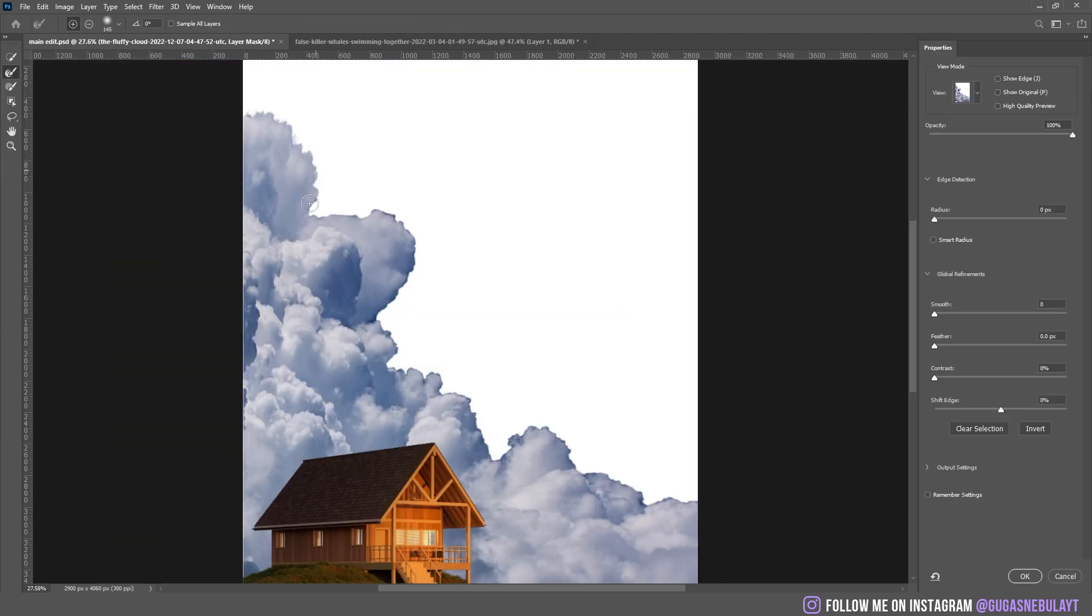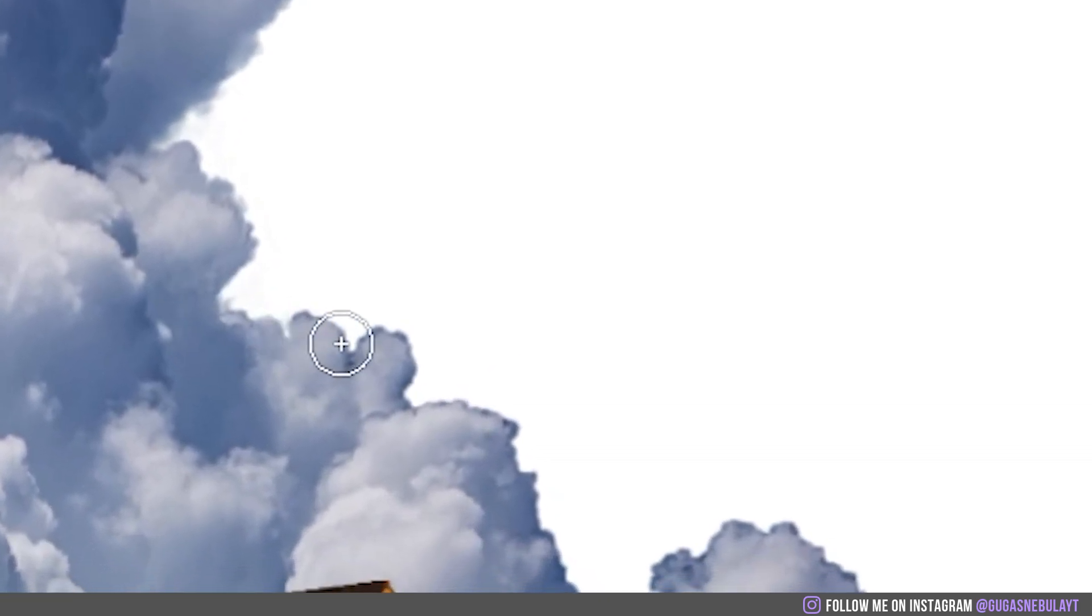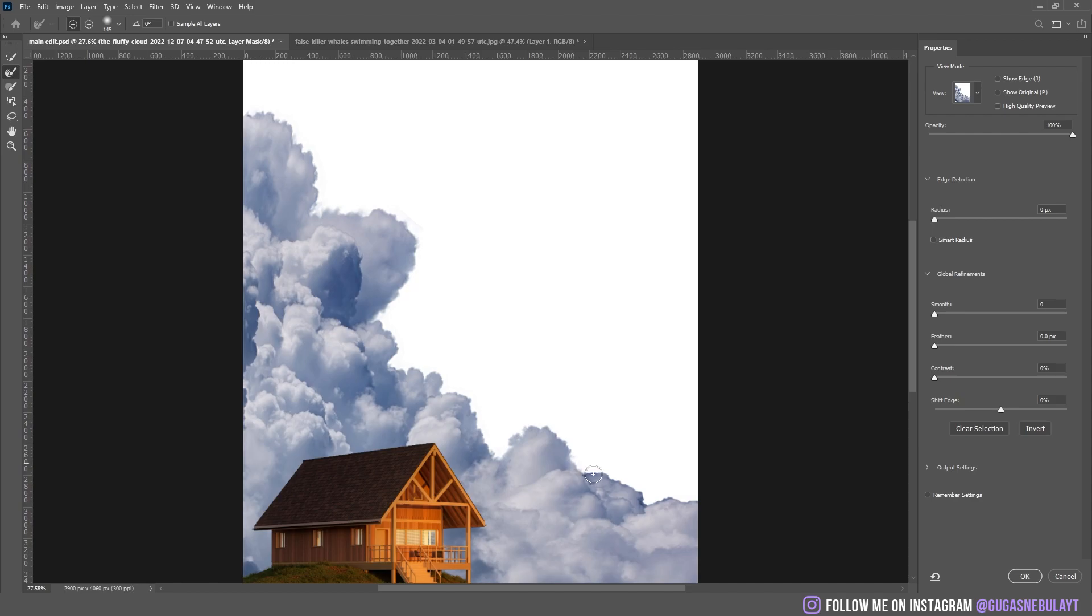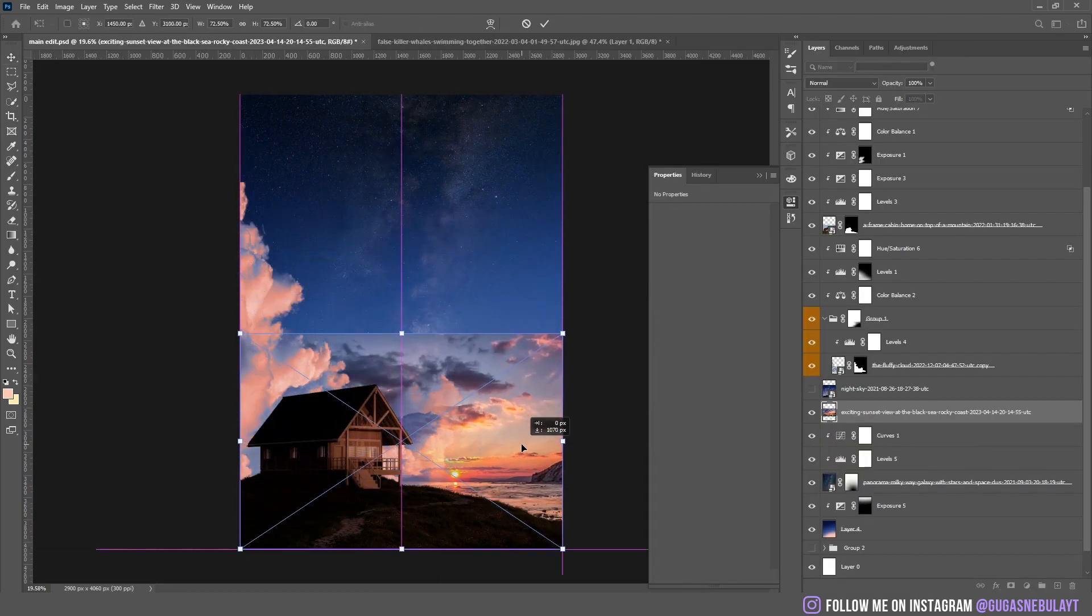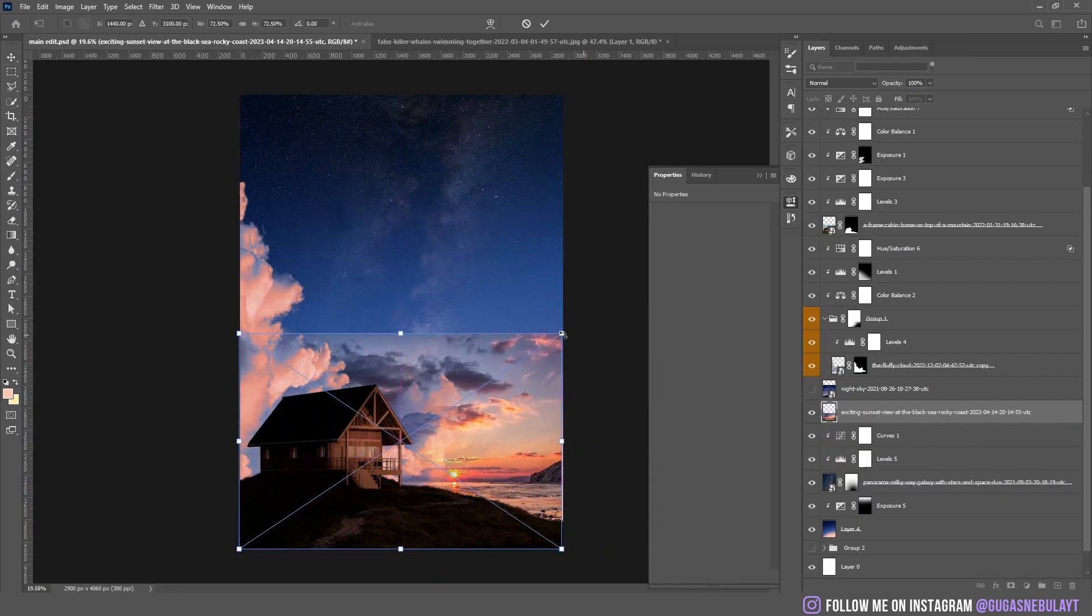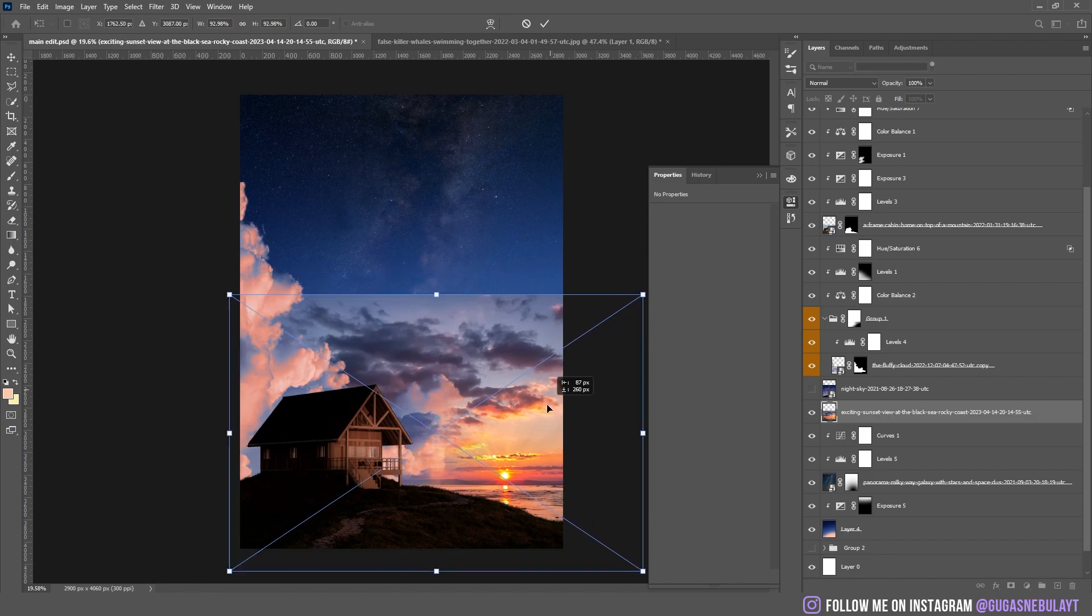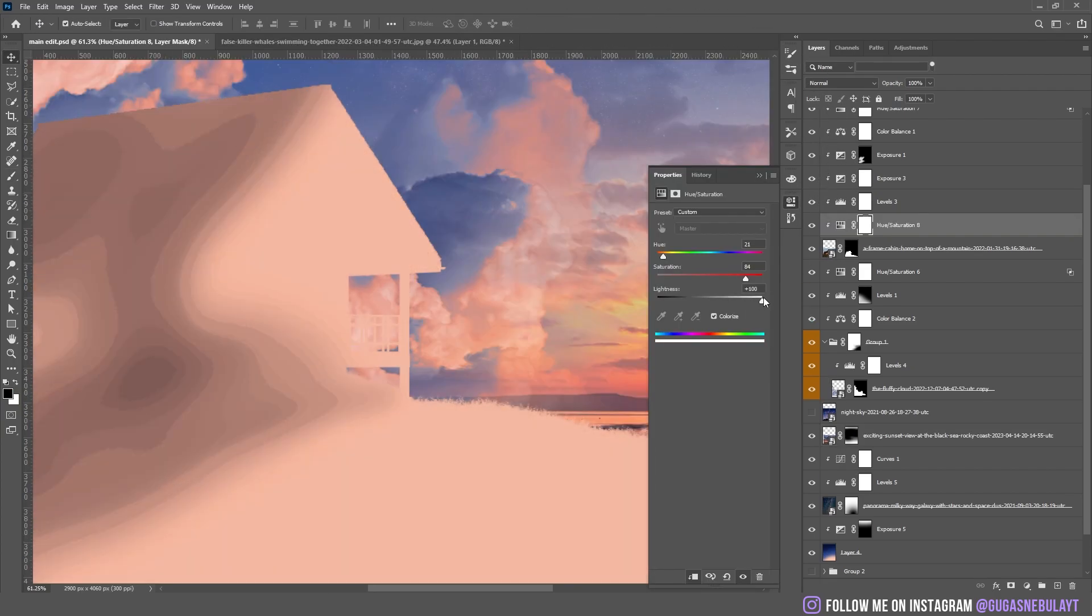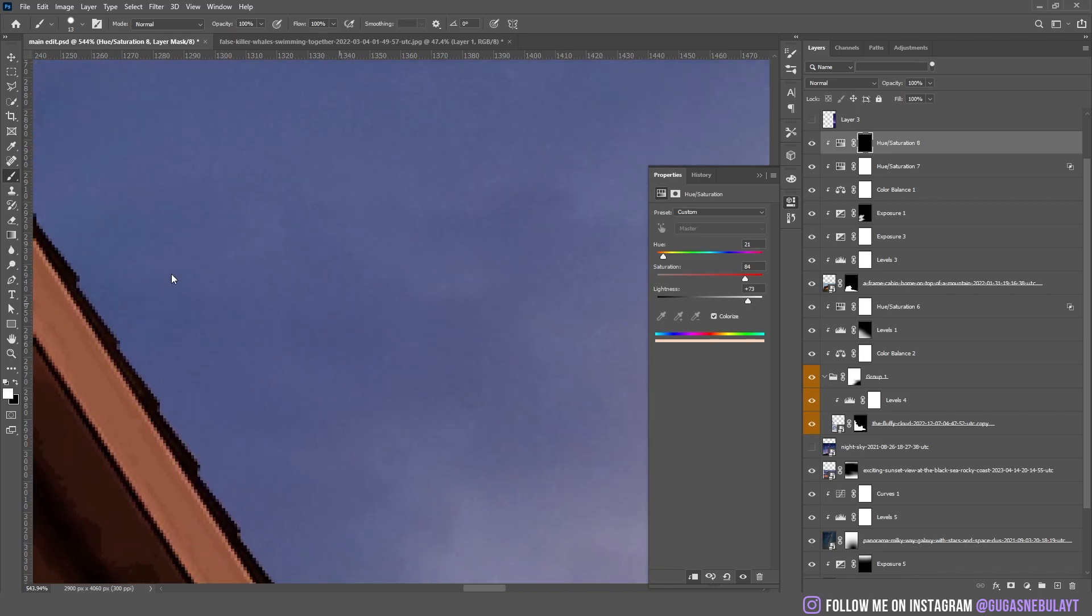I pressed the mask and fixed the edges of the cloud. Then I dropped a picture of a sunset and started to make the highlights on the house. For highlights, I'm using Hue and Saturation.